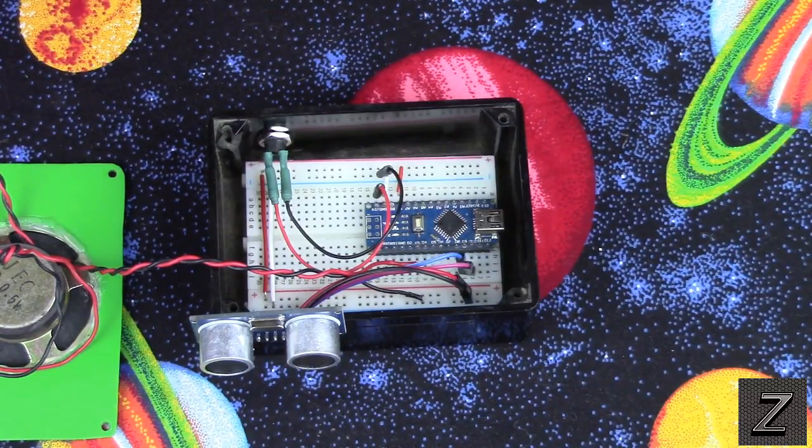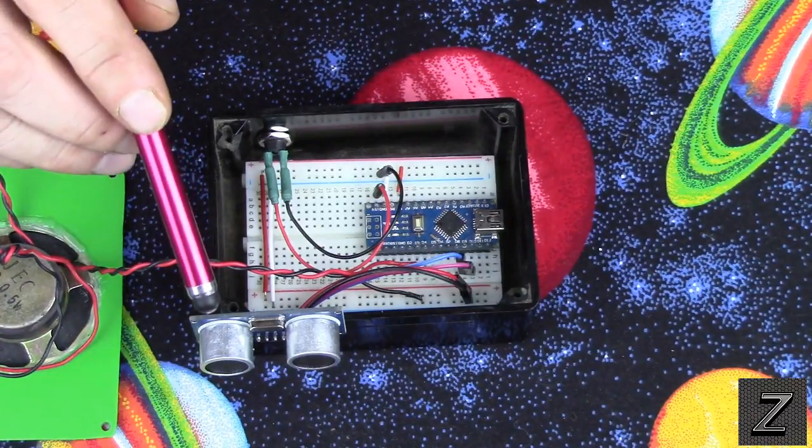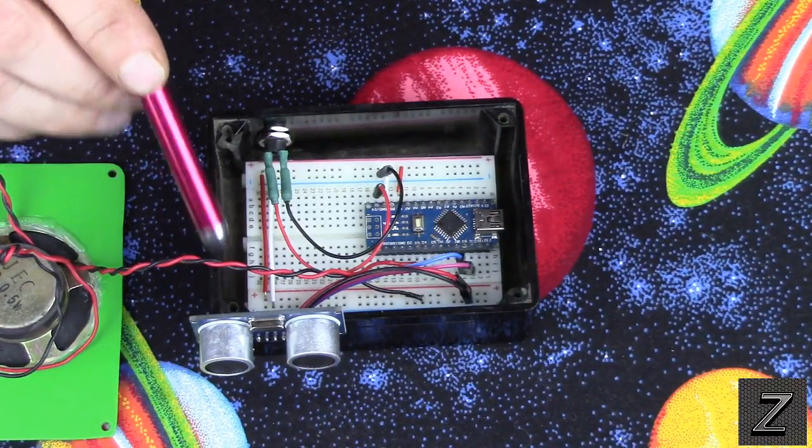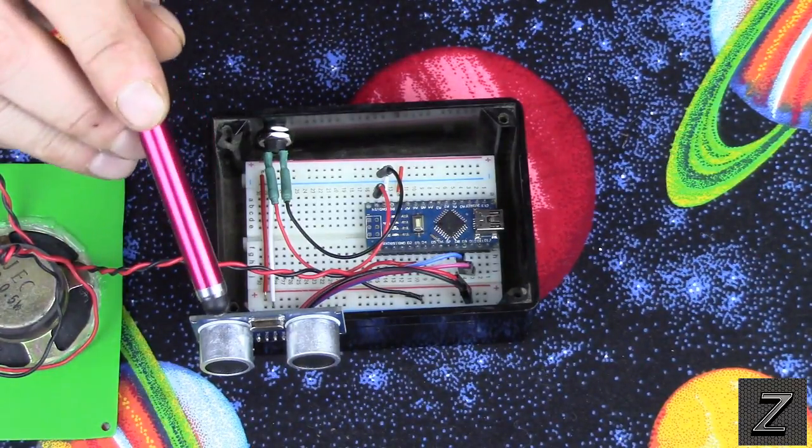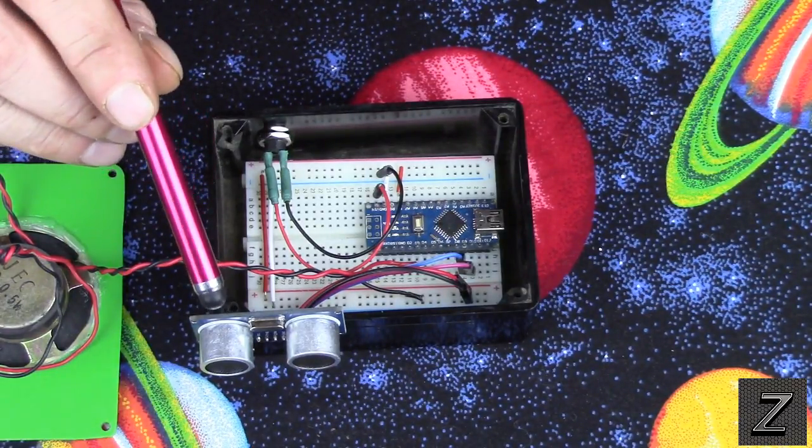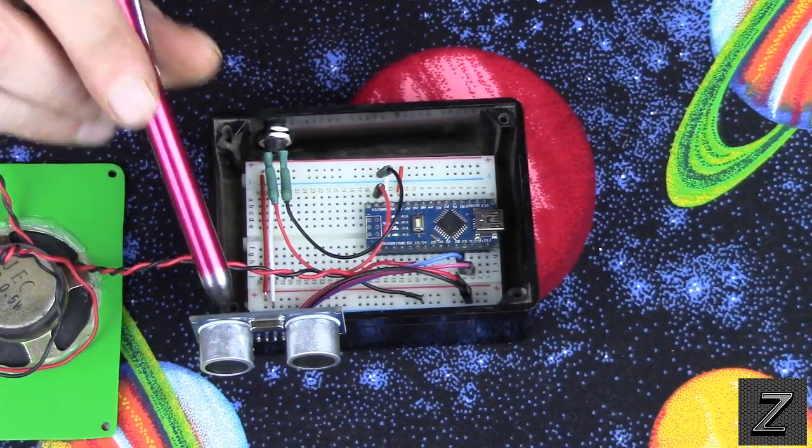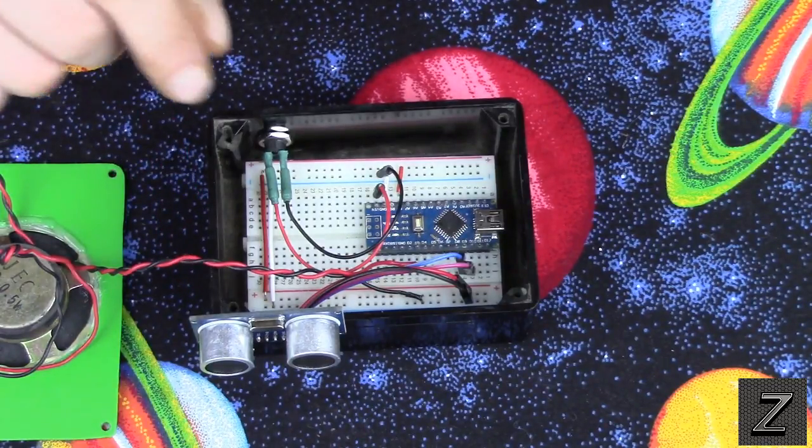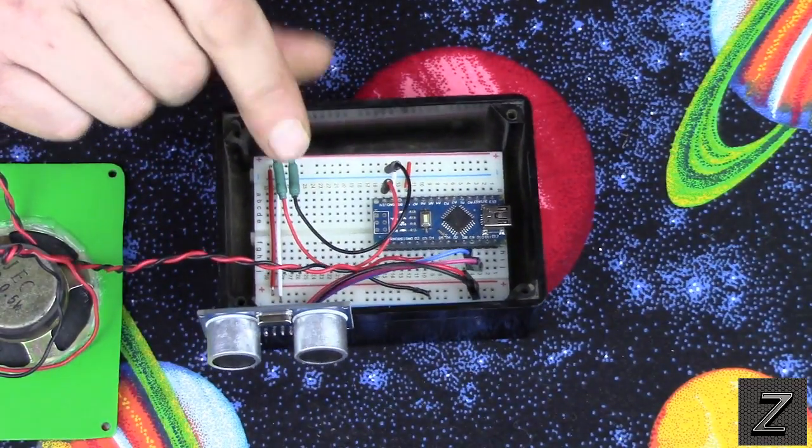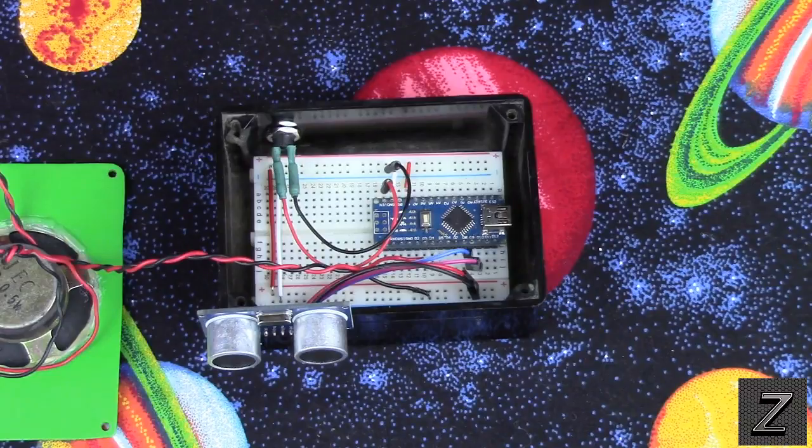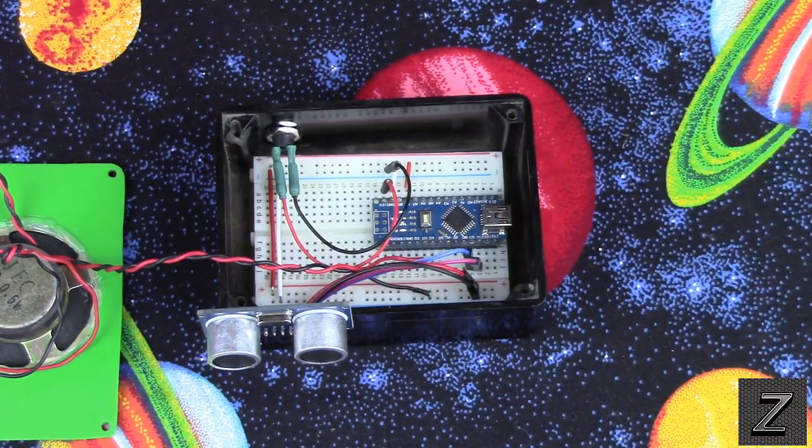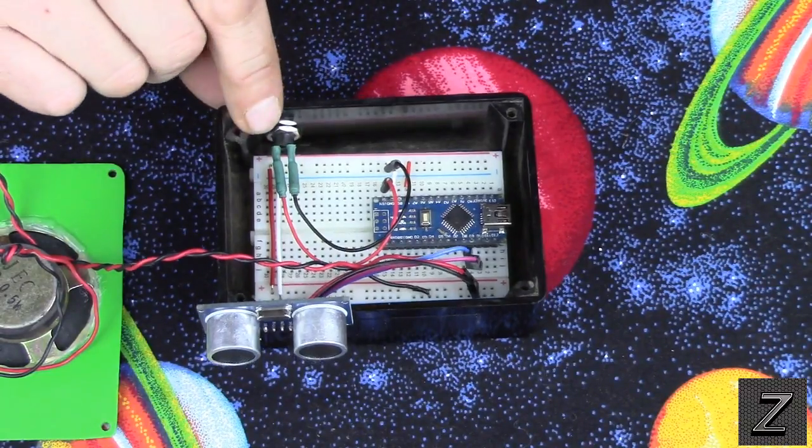Also, you can have this set up to display in inches or in metric. So, whatever you're used to using, that's also in the sketch, and there's just two lines. You just comment out the line that you're not using. So, you can use metric or inches.